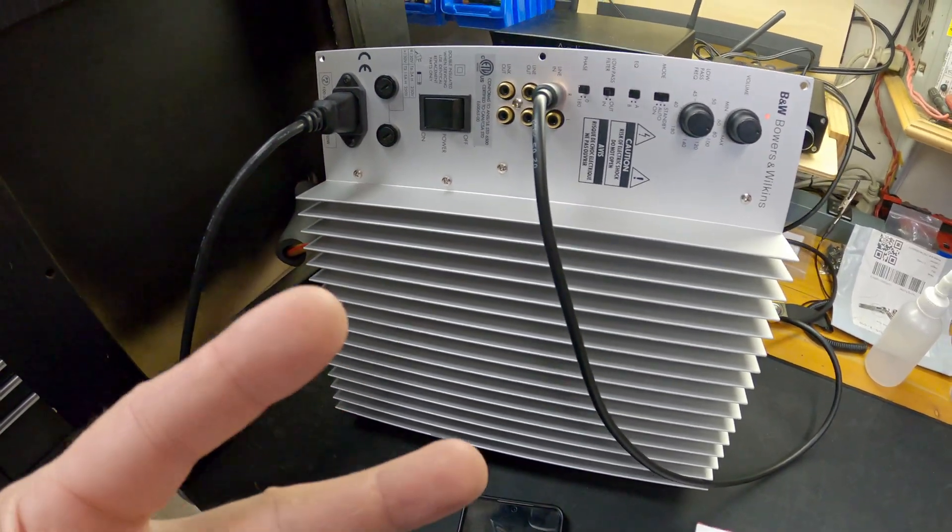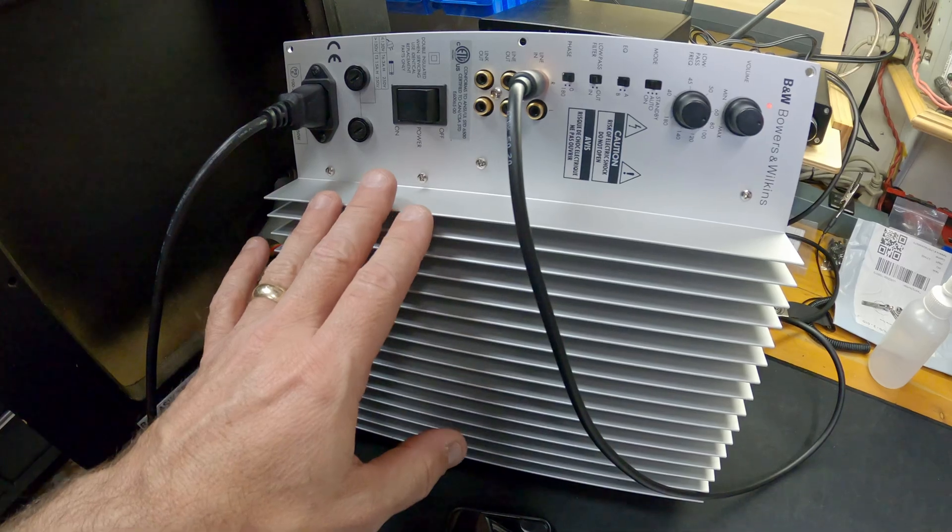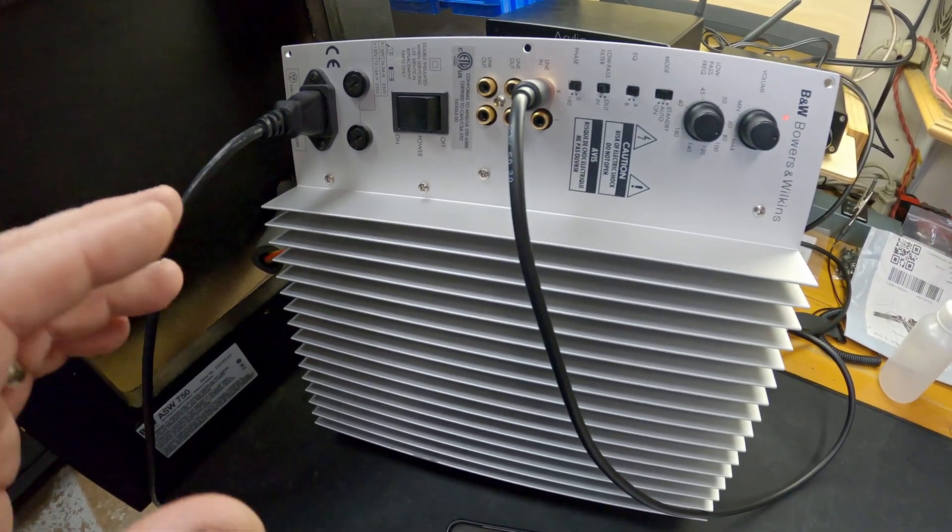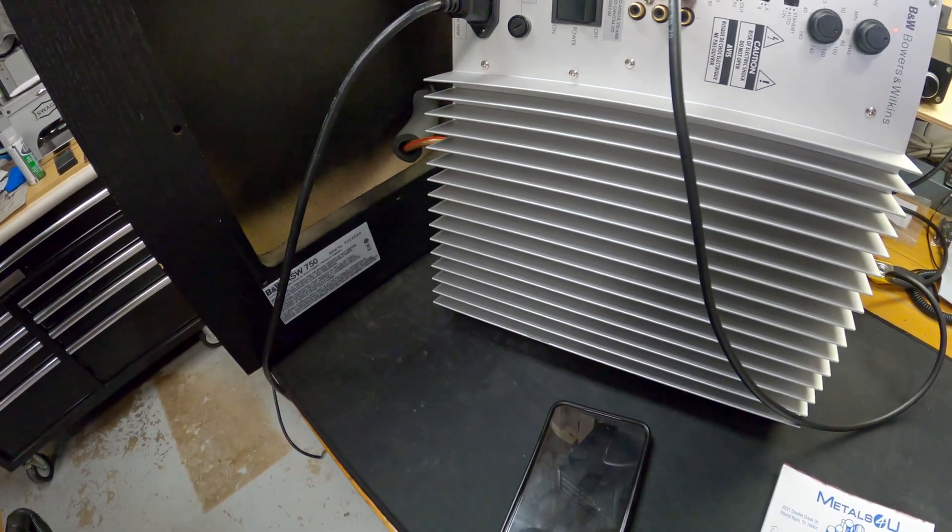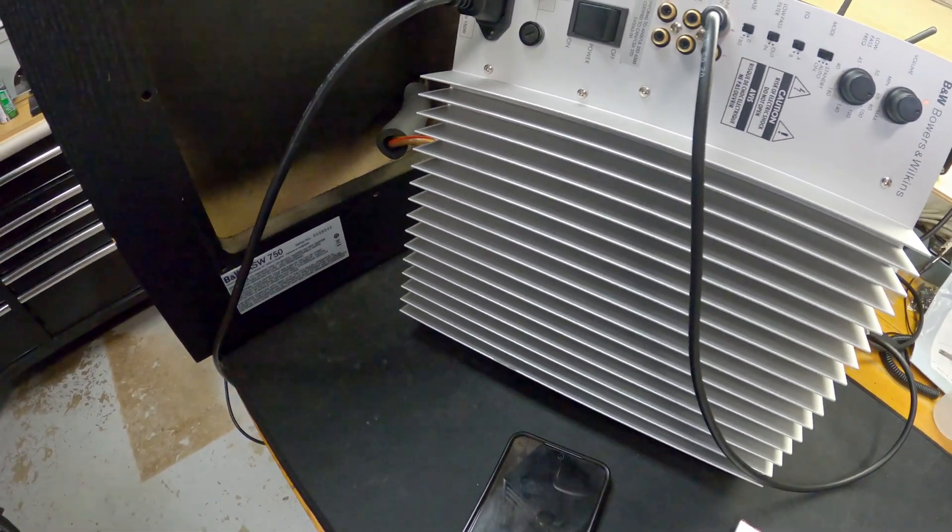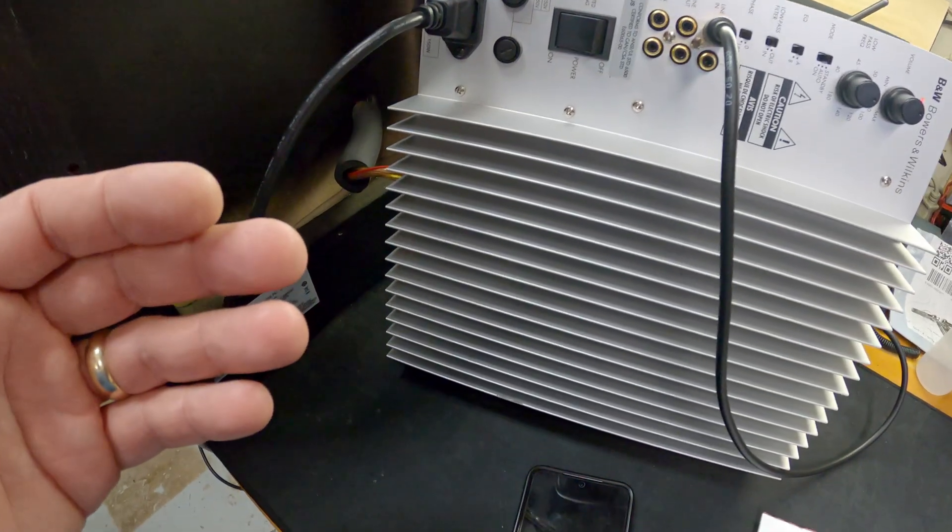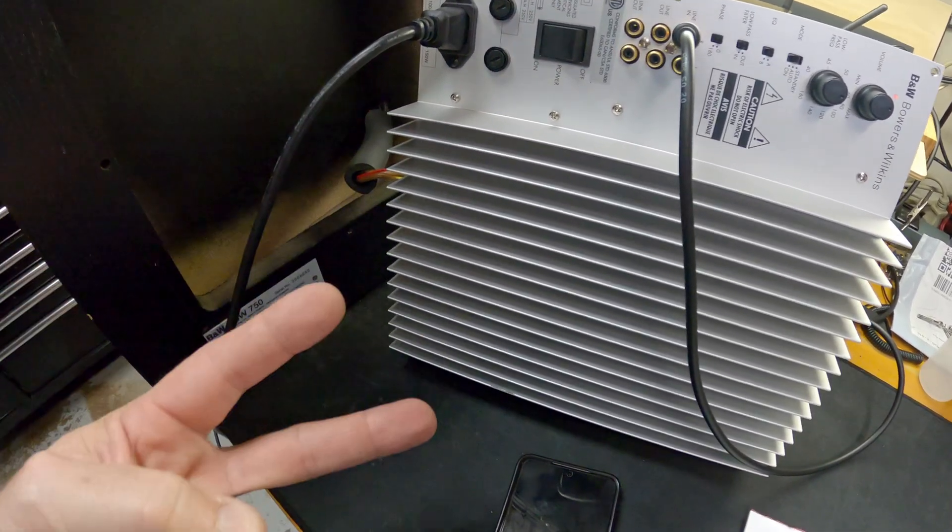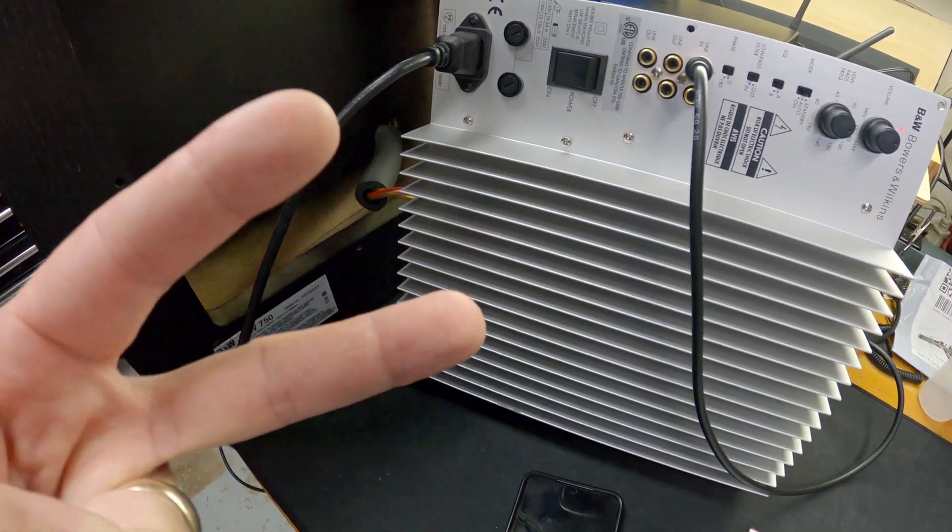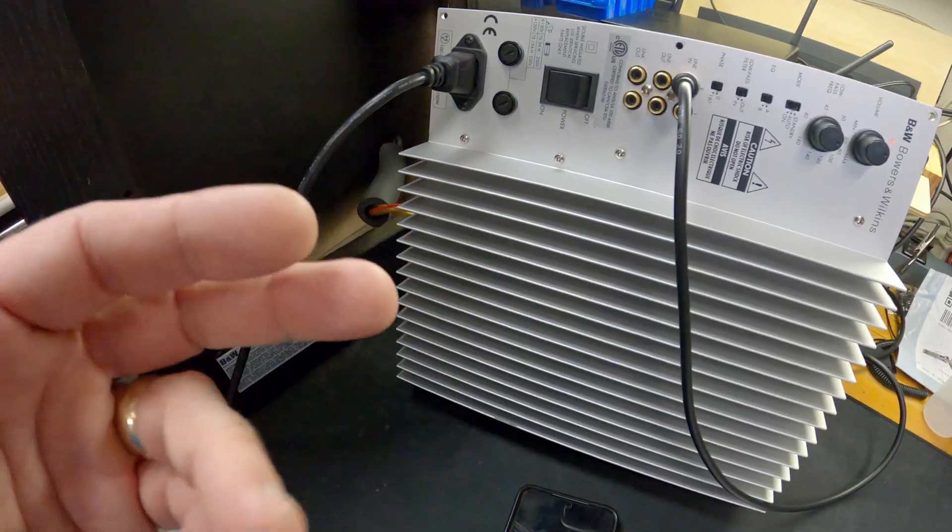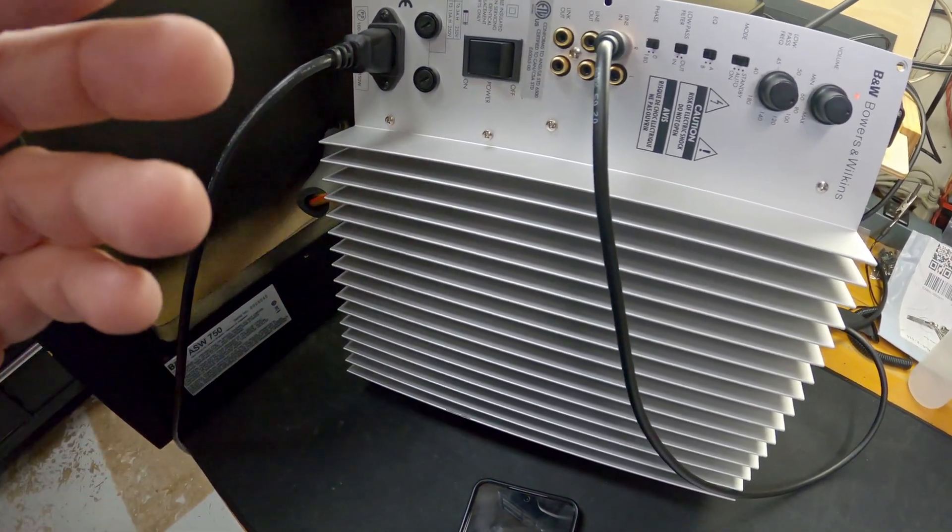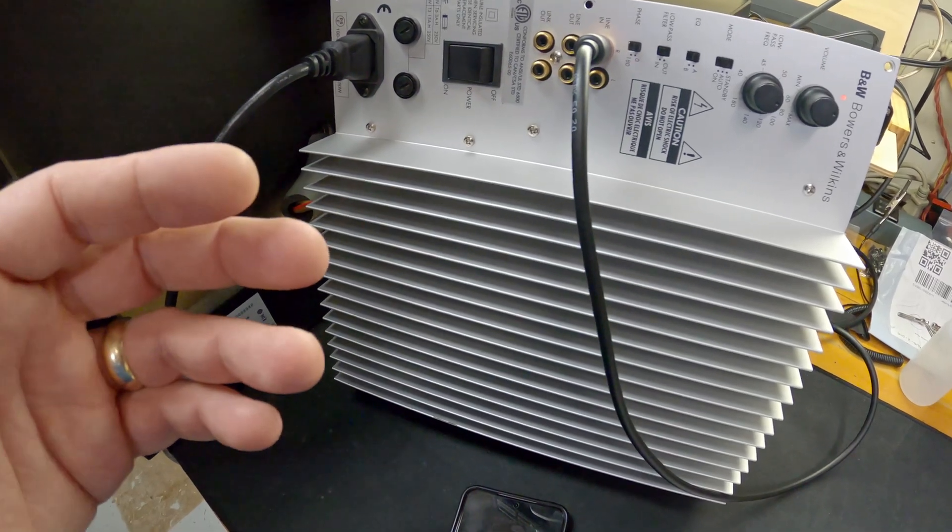I started doing some research. There are two main discussions about failure of these power supply plates on the ABS forums. There's also a Facebook page called Repair Restore or Scrap It Audio and Video, and that ultimately helped me successfully repair this. I'm going to link to the two ABS forum discussions, one for the 750 and one for the 800, which really goes into troubleshooting.